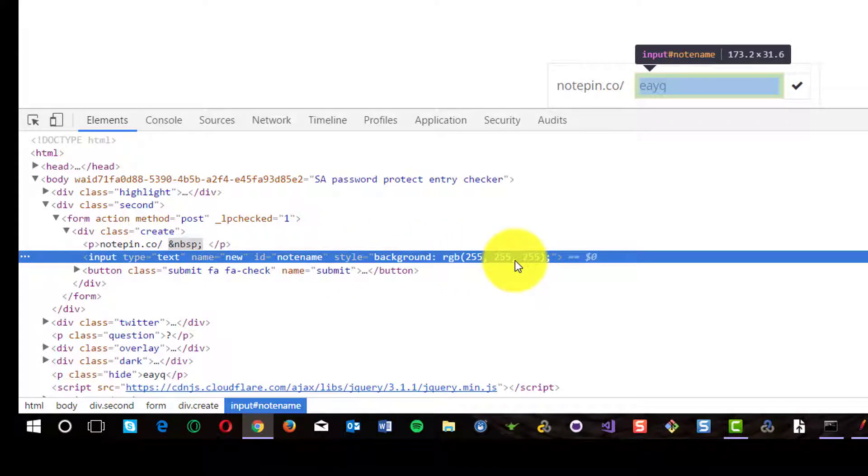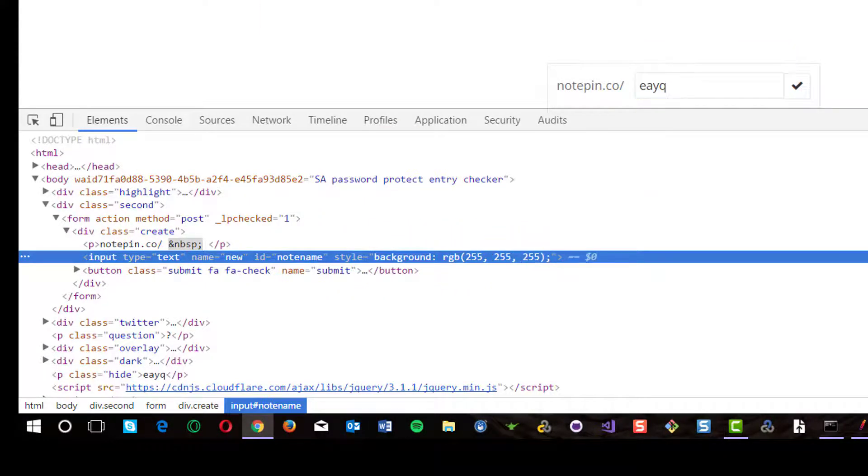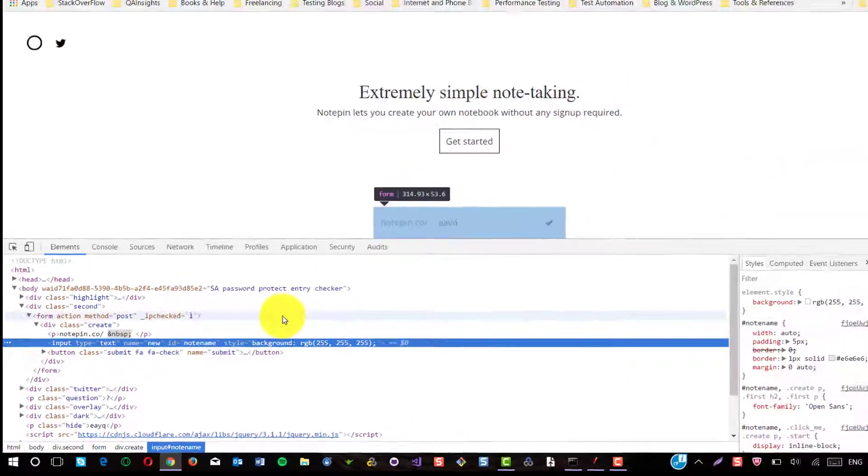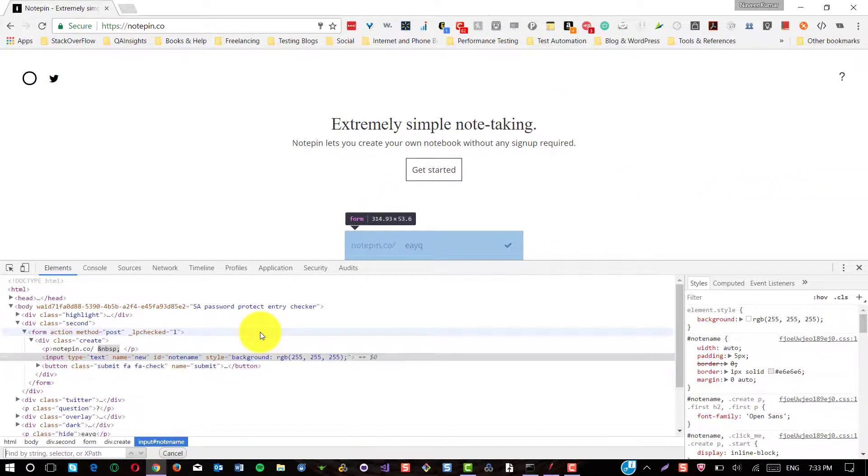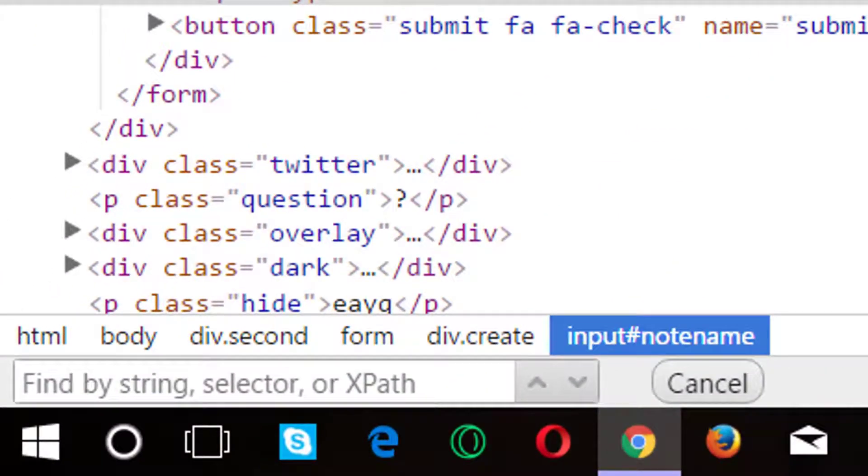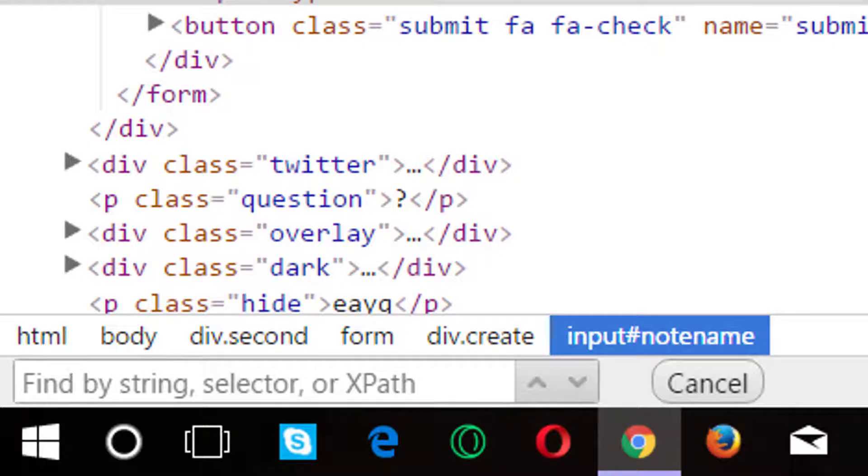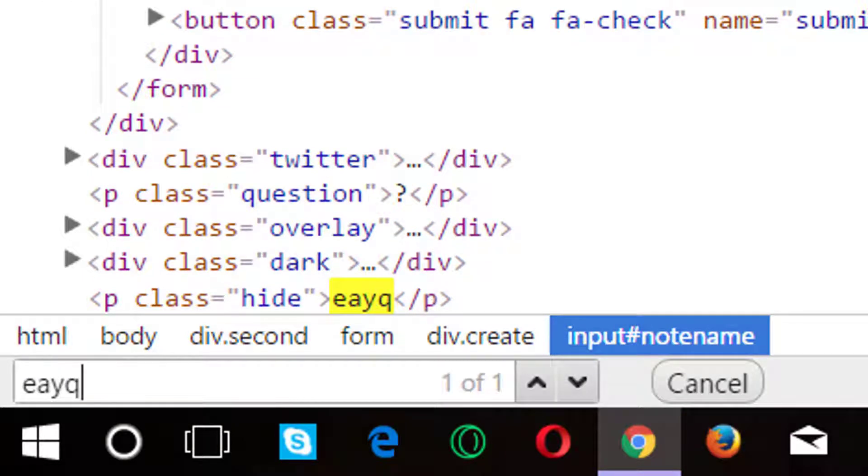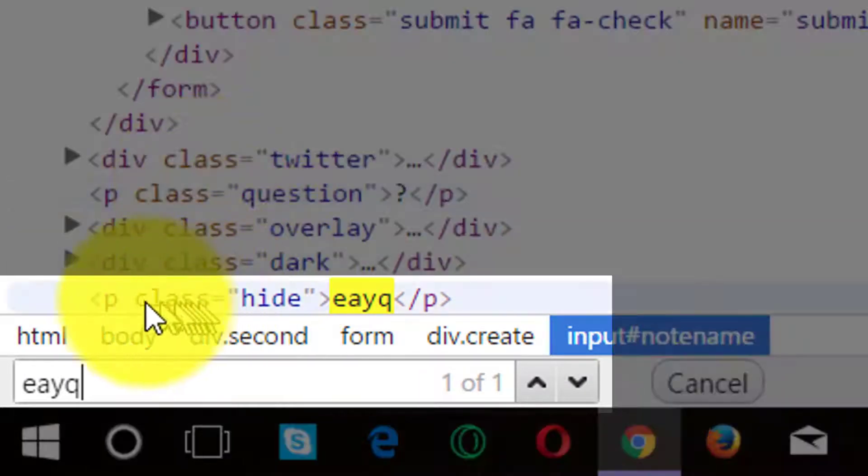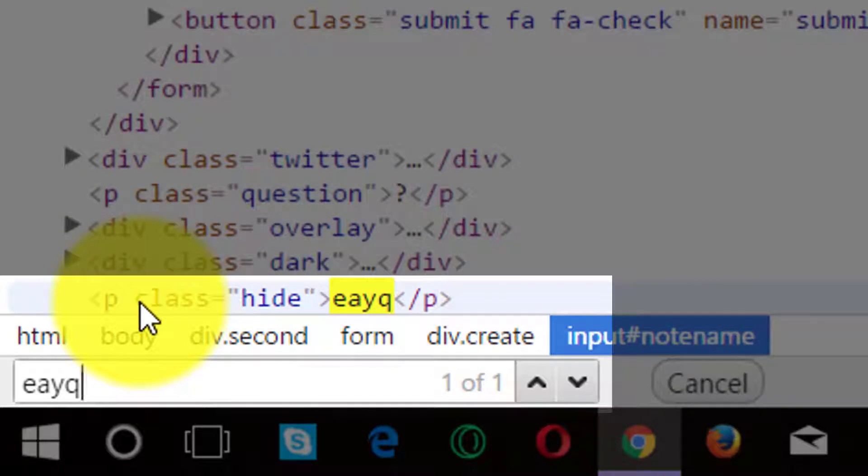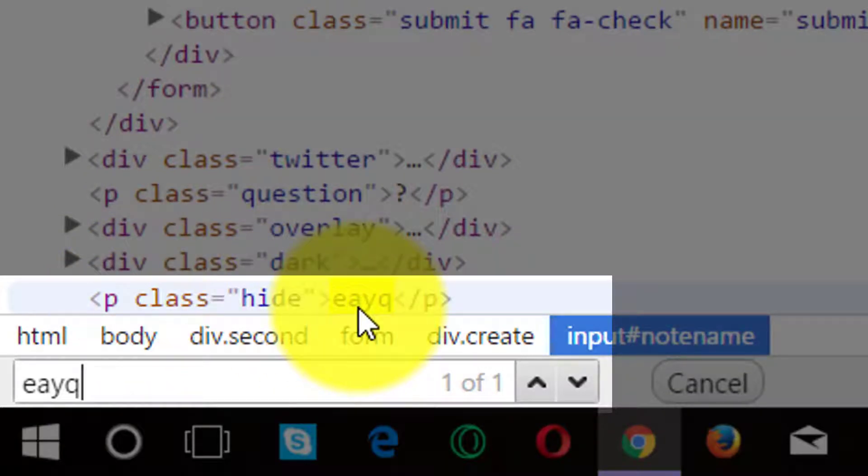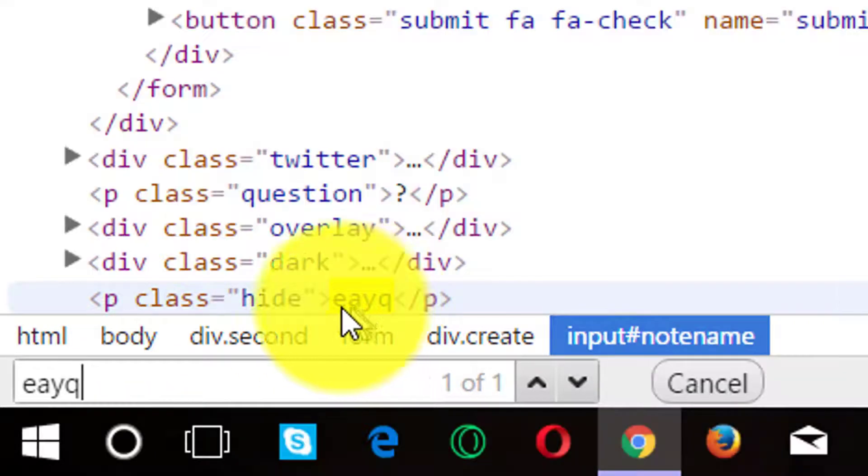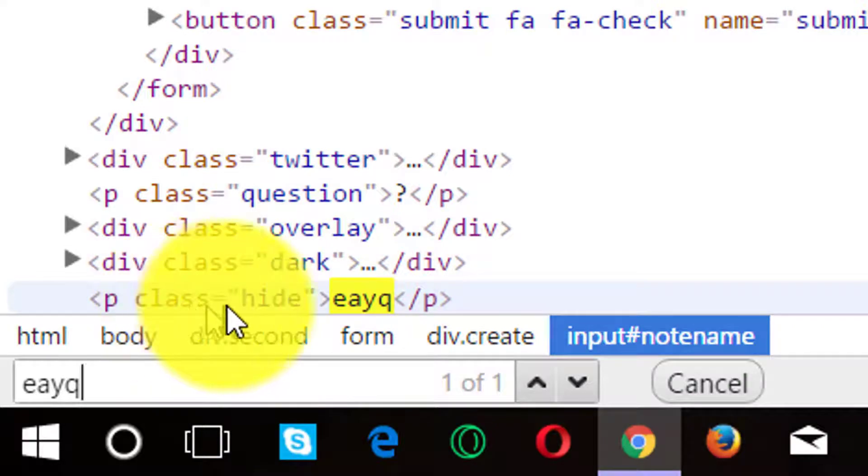But you can search it using CTRL F and just give the same string here. Here you could see in the paragraph tag, the string has been located with the class hide.